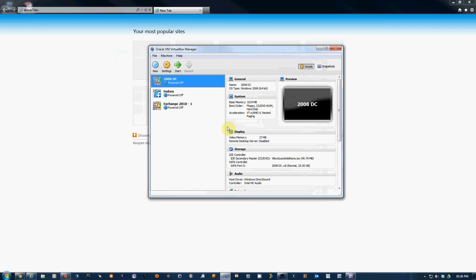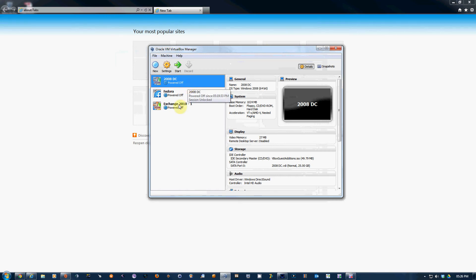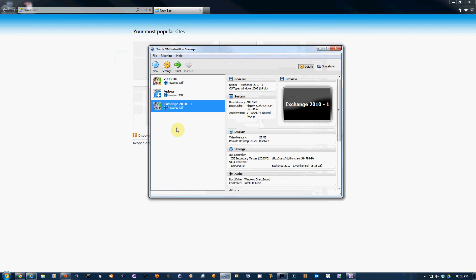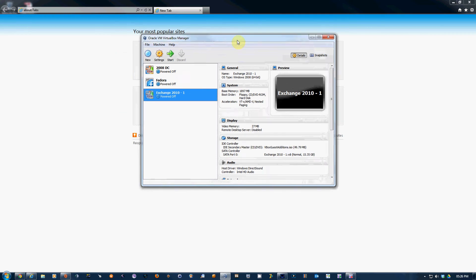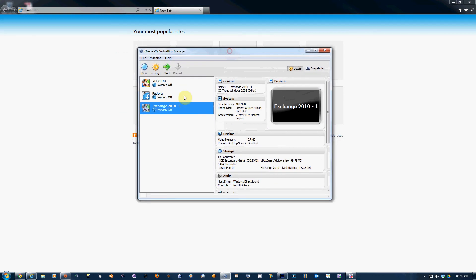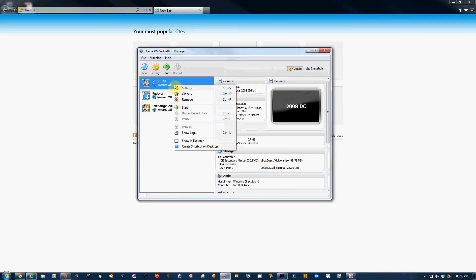For example, I've got a 2008 DC installed and a member server to install Exchange on. The problem was I couldn't join my Exchange server to my Active Directory environment. Quick and easy solution: both boxes need to be powered down. Right-click, go to Settings, then